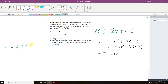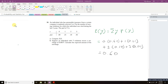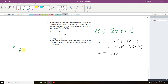We want the expected value of 100 times Y squared. The formula becomes the sum of Y squared times P(Y), multiplied by 100. So the regular Y in the summation becomes Y squared, and we multiply by 100 at the end.